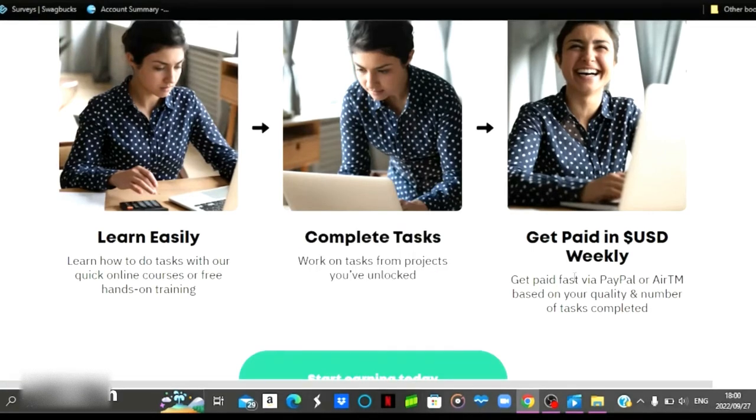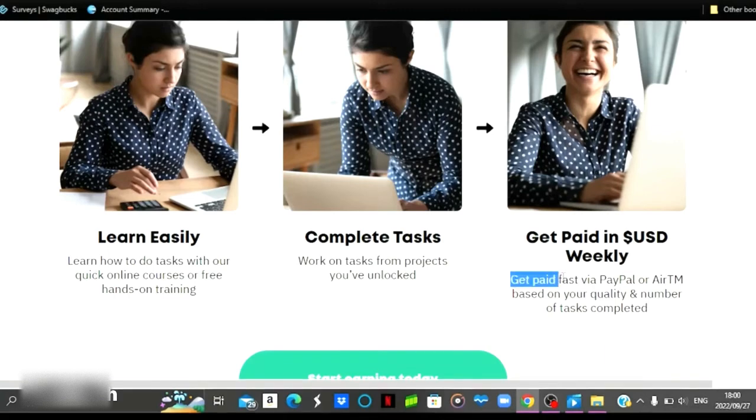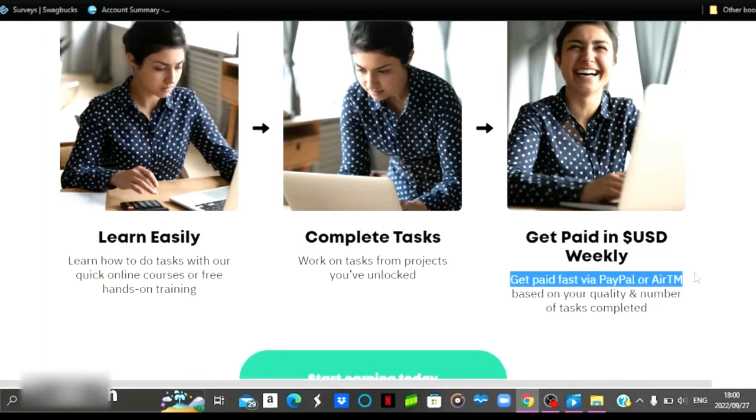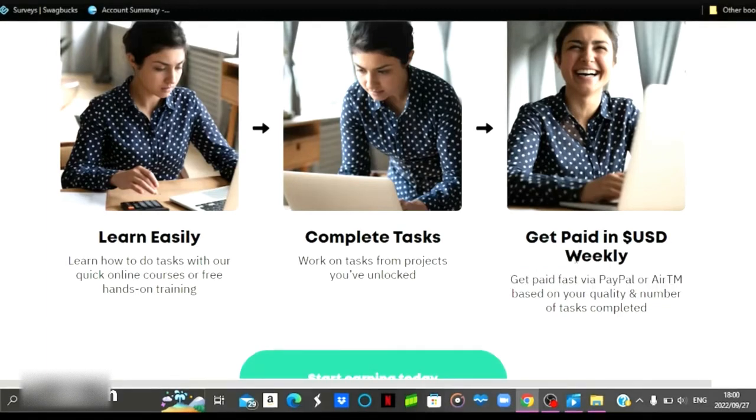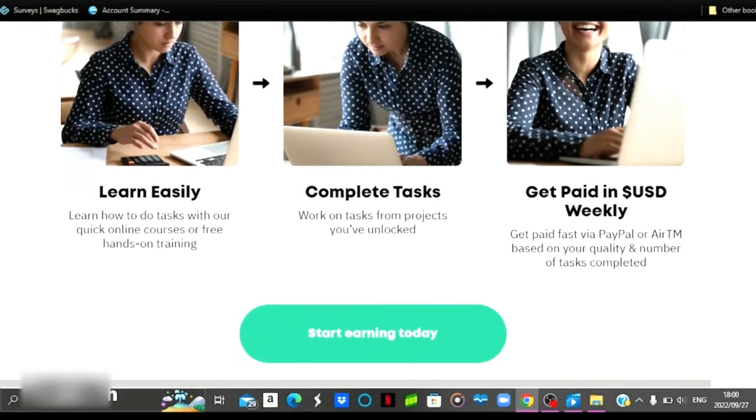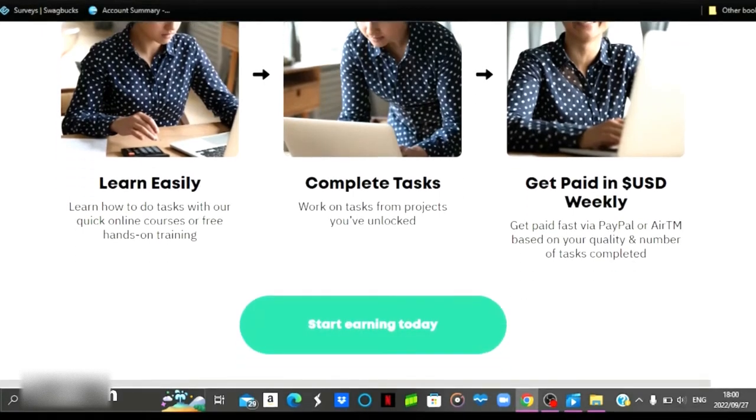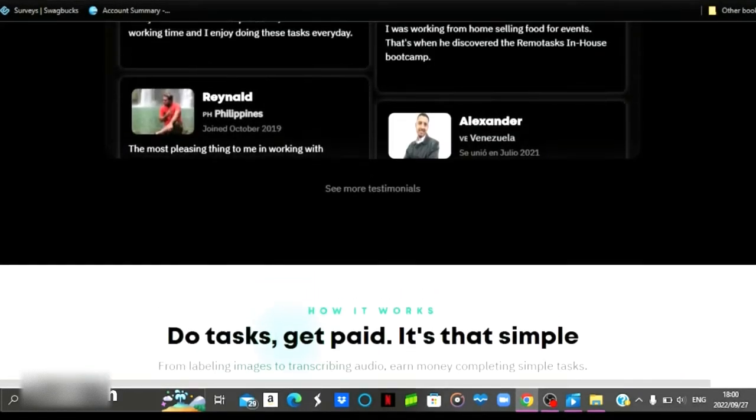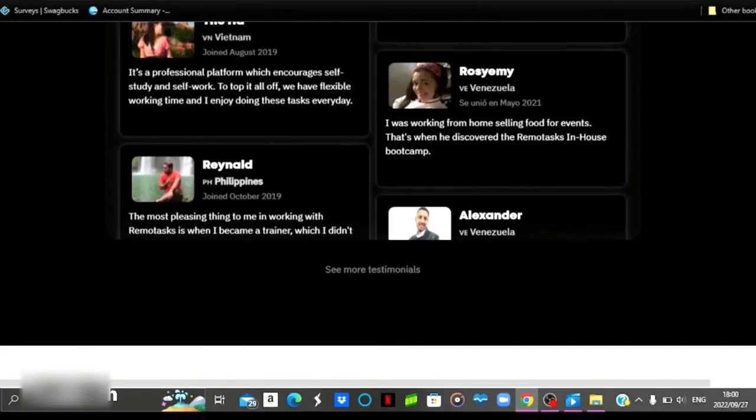After completing the project, you are then going to get paid in US dollars. You need to have your PayPal or your ATM account verified so that you can get paid. They pay out on a weekly basis, so you need to have those things verified before you can get started.